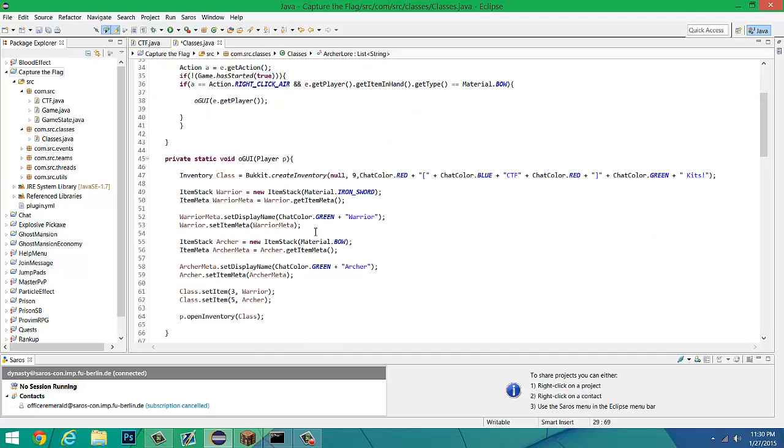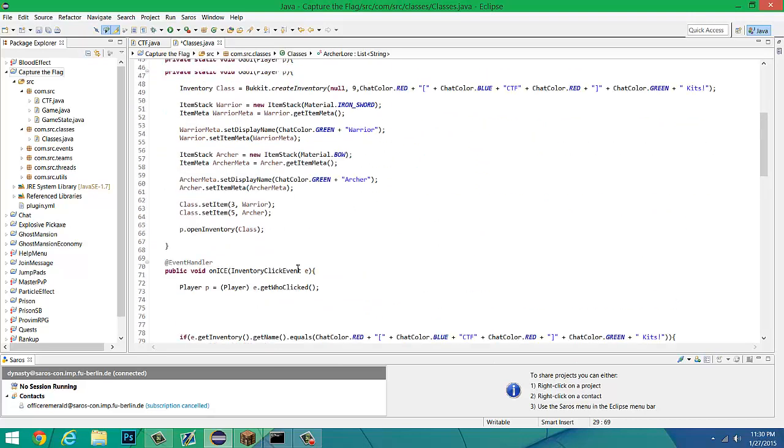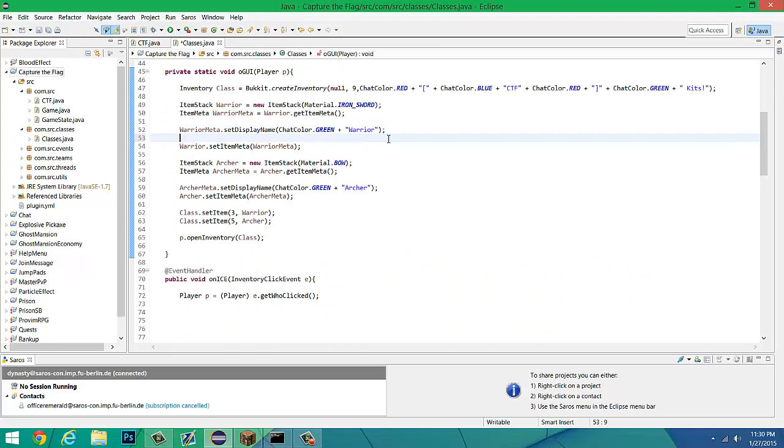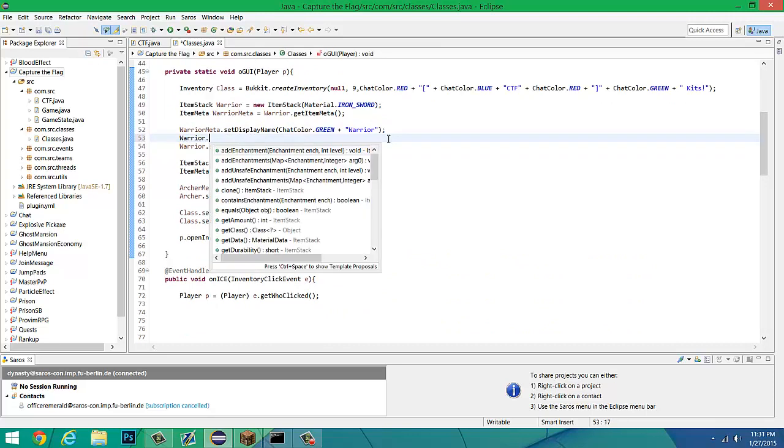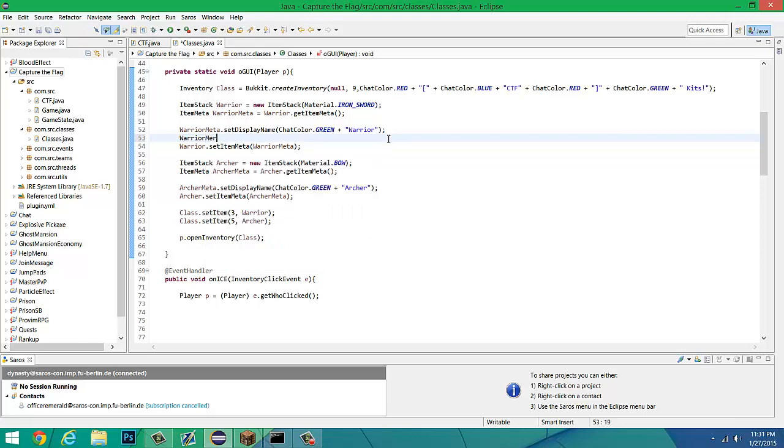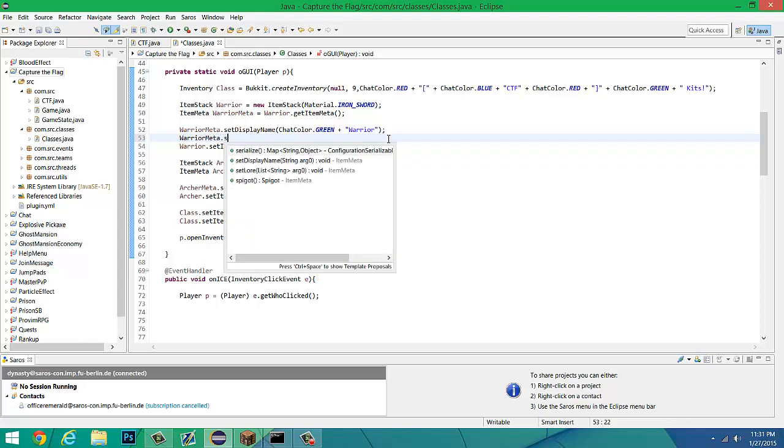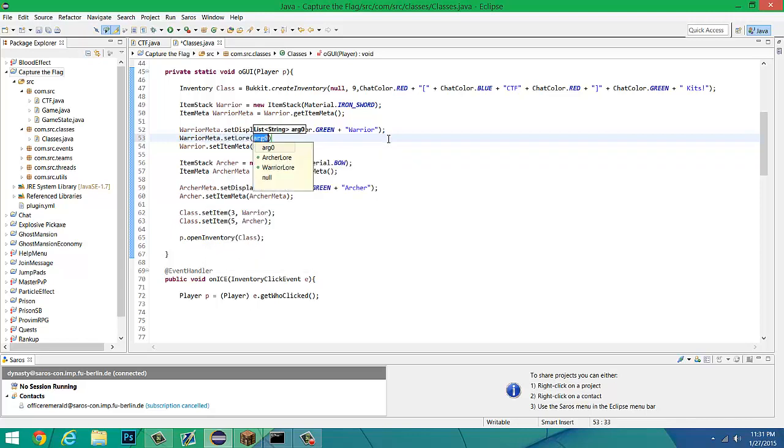We can go down here and add it on. Now there's just nothing on it, so we can just do warrior meta down here, which is wherever you're creating the item. So warrior meta dot set lore, and then we're going to set it to warrior lore, just like that.